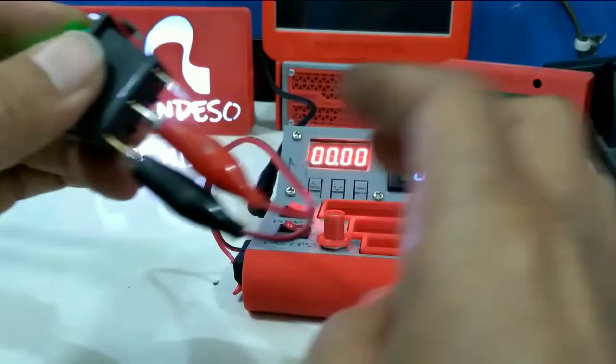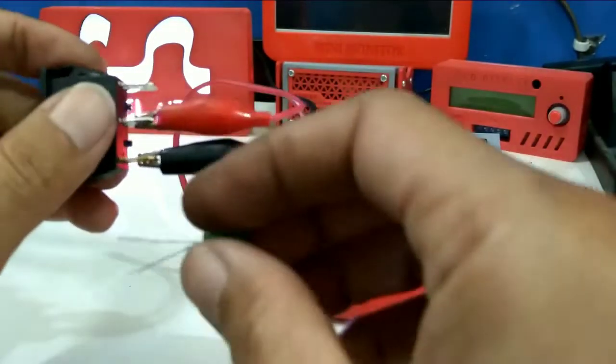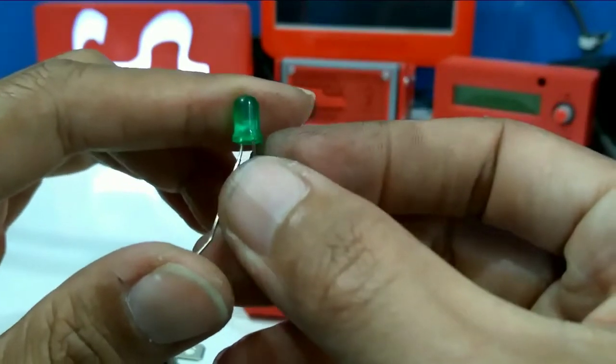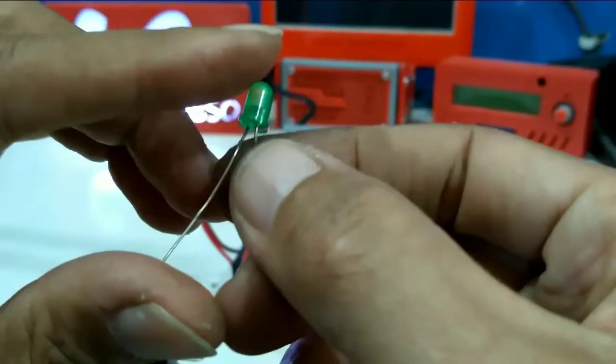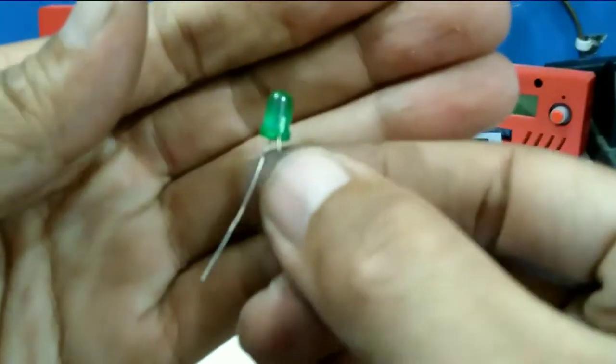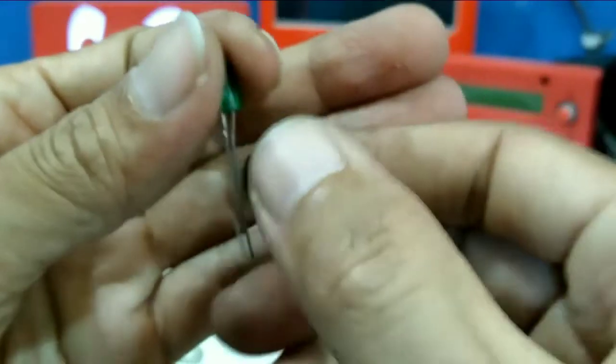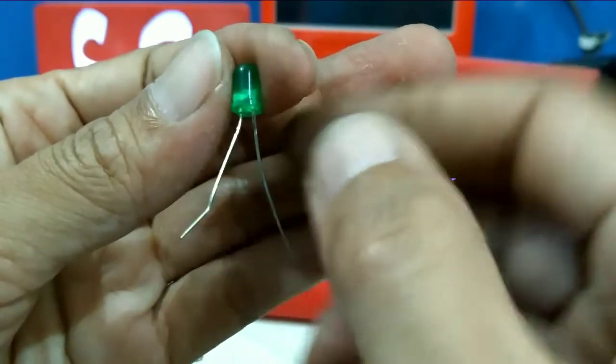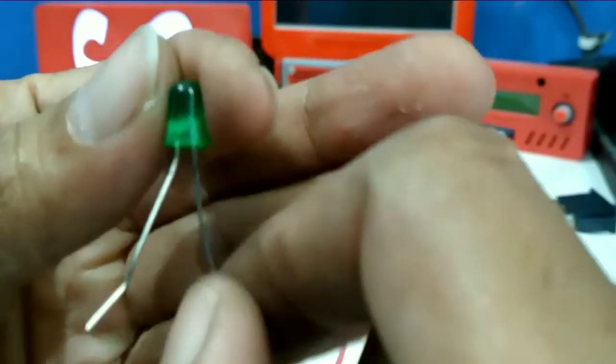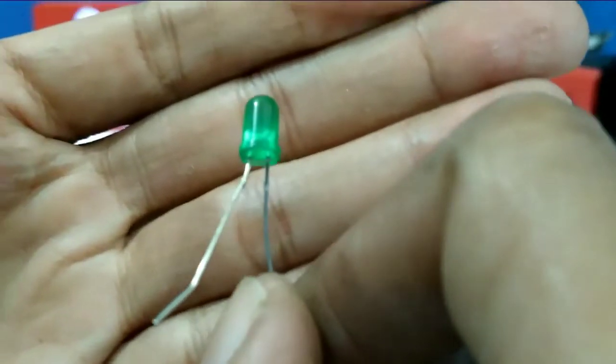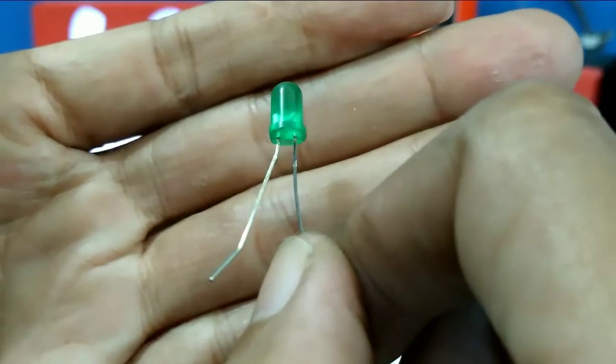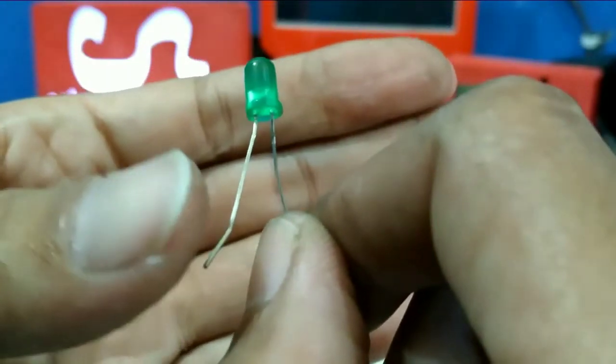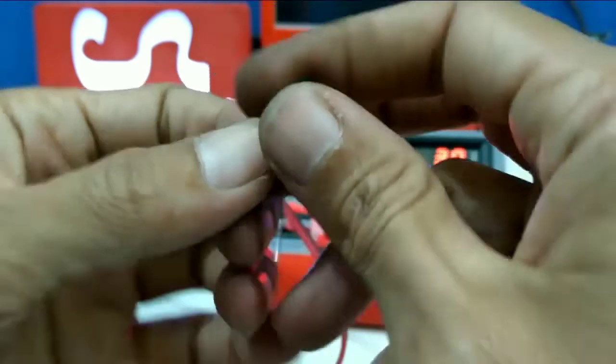Sekarang akan coba saya kasih lampu LED ya, lampu LED ini. Cara mencari plusnya adalah, ini kan ada yang dalamnya ada yang besar dan ada yang kecil ya. Ini yang besar, ini yang sebelah kiri ya yang kecil sebelah kanan, kelihatan ya, ini berarti ini yang main, ini yang plus.